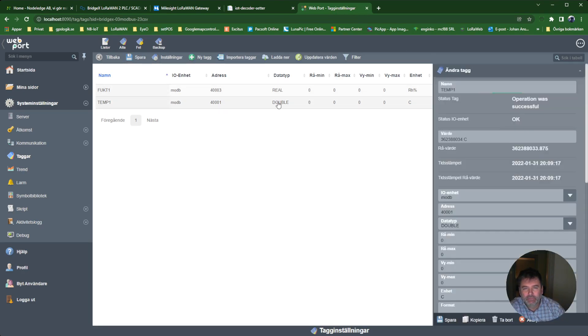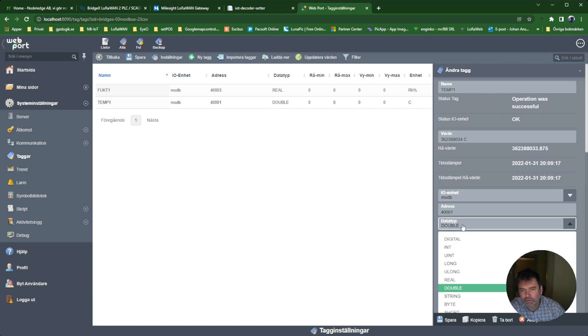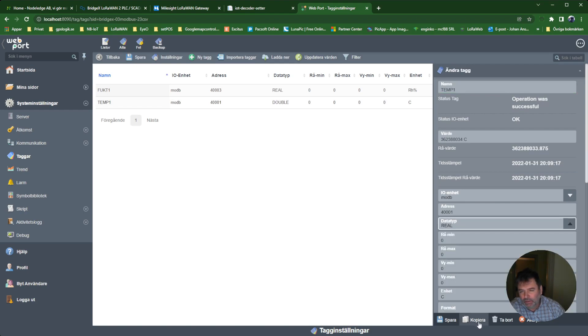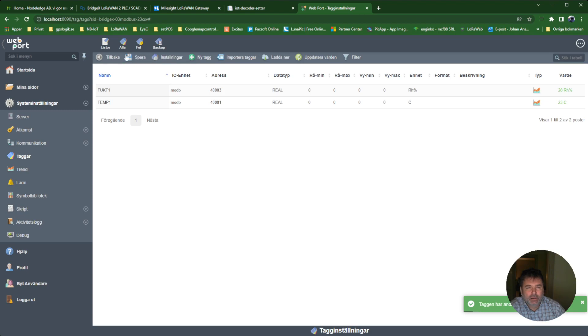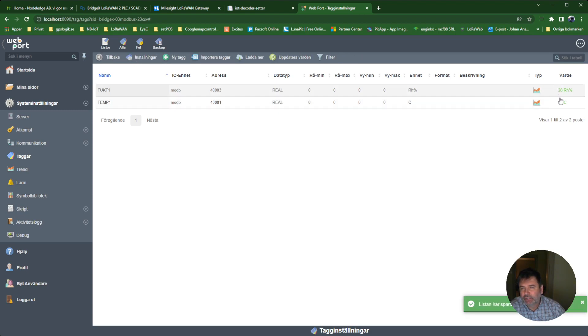Something happened here I can see. Let me go in here and change from Double to Real. Save. Now we have 23 and 28. Now we have the correct value.